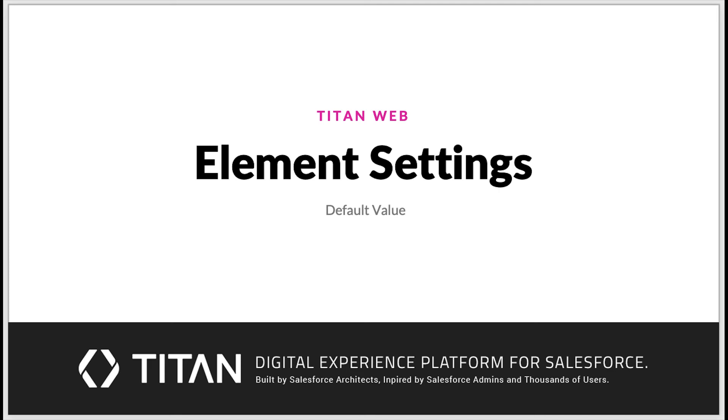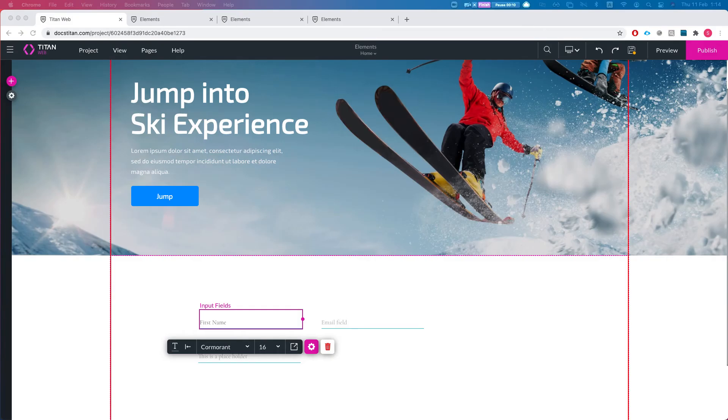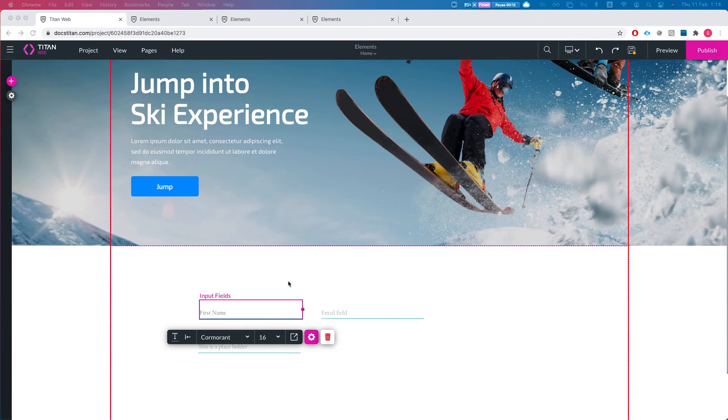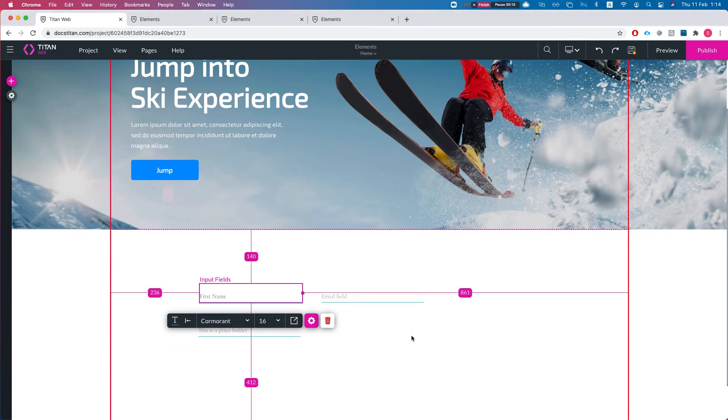Hello everyone, welcome to Titan web tutorials. In this video we'll talk about the element settings default value for input fields. We're at our demo project here and I've already added a few input fields.